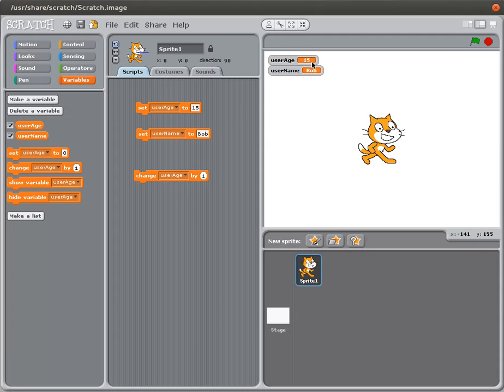If I double click on that, what I expect to happen is that the 15 is going to turn into 16. And I double click and that is exactly what happens. 17, 18, and so on.